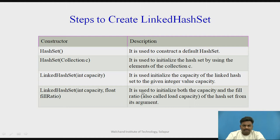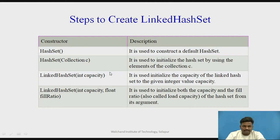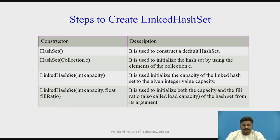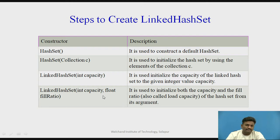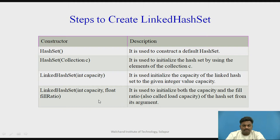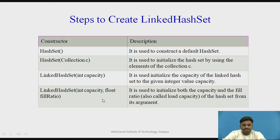So here you can see that this is for default and second one is you are passing some collection of other element and third way is you are giving some capacity to it and fourth way you are giving the capacity as well as the fill ratio. How much should be the fill ratio? So these values are provided. So all these constructors are available in LinkedHashSet.